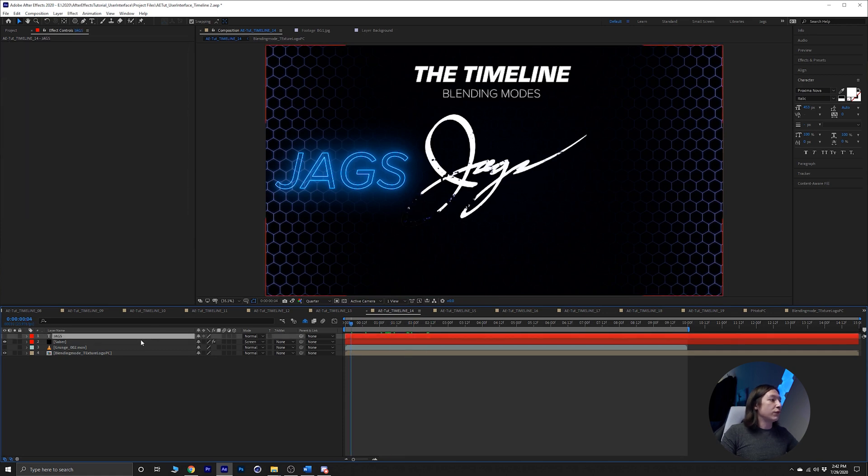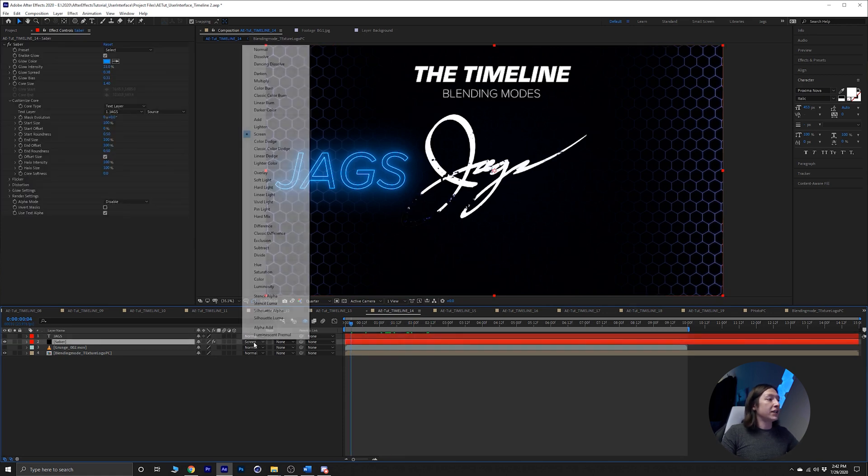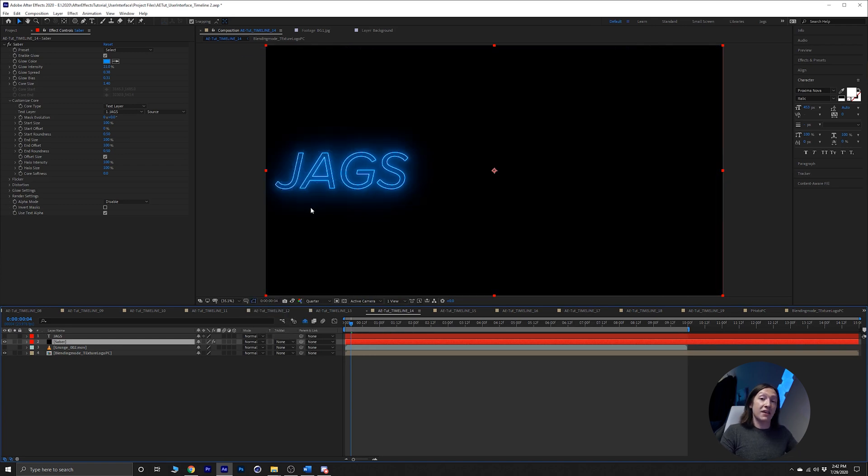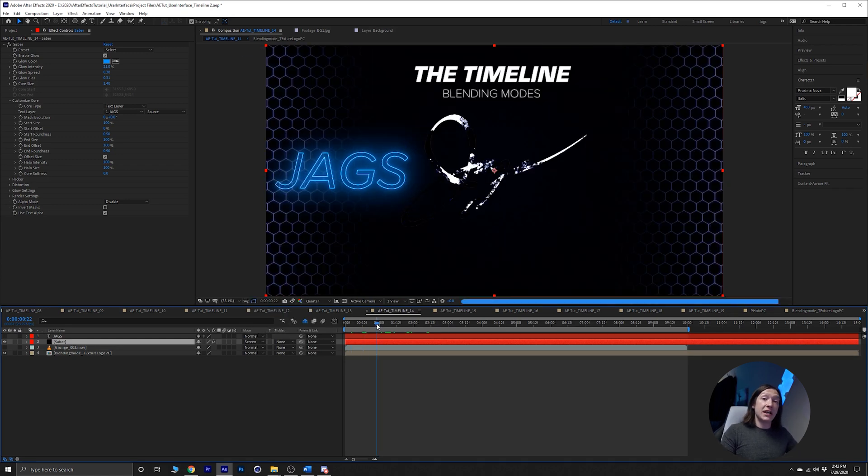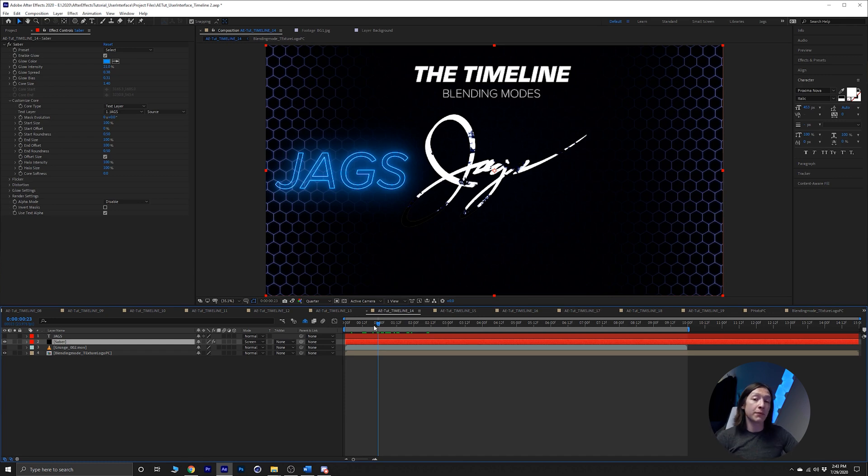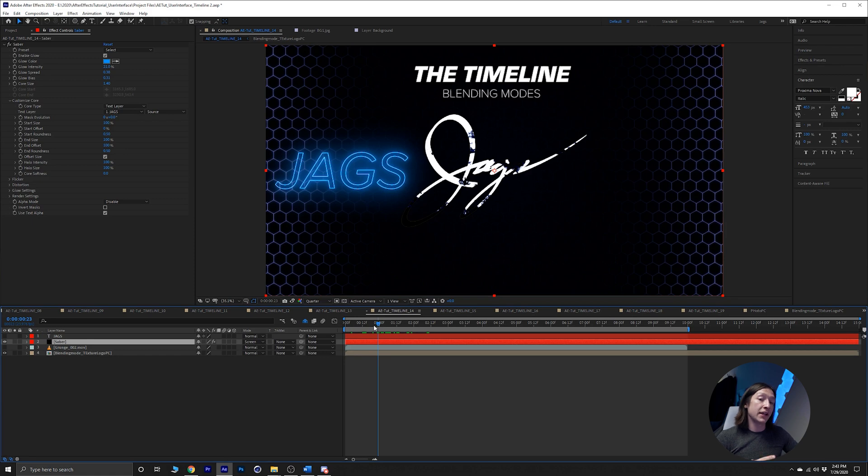If we didn't have the blending mode on the saber effect set to screen, it would just be that. That's something to keep in mind. If you recall from the continuously rasterize video from a couple weeks ago, blending modes are rendered after pre-comps.